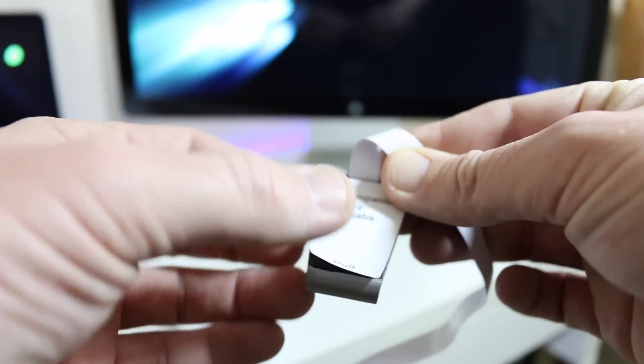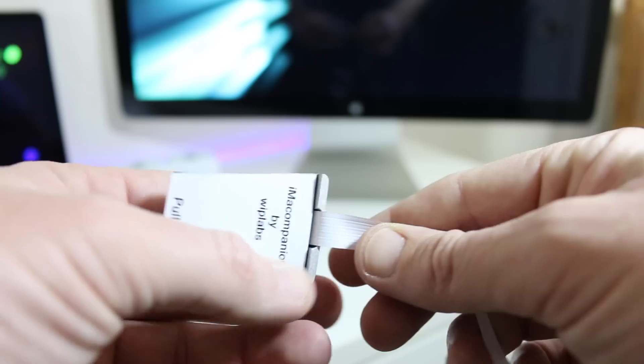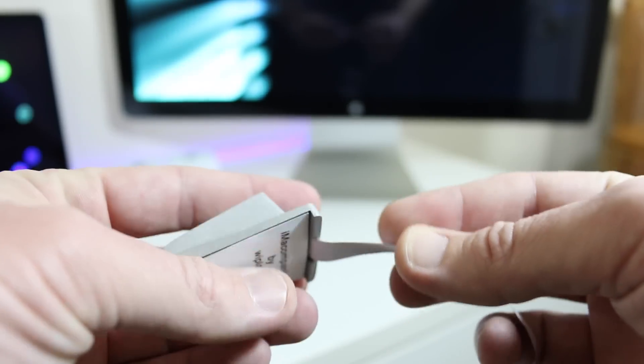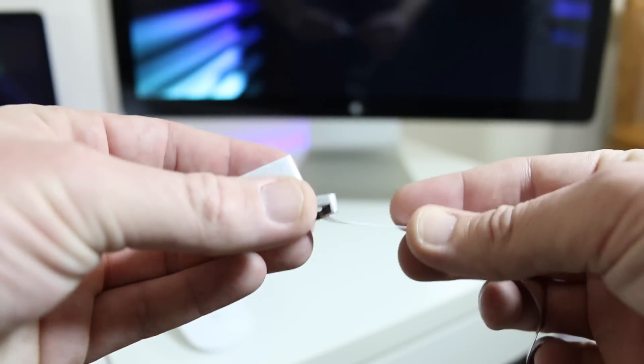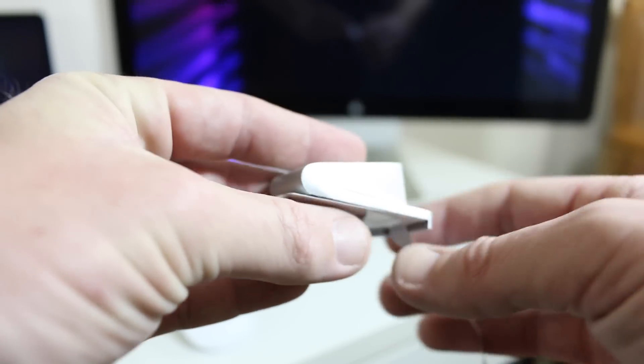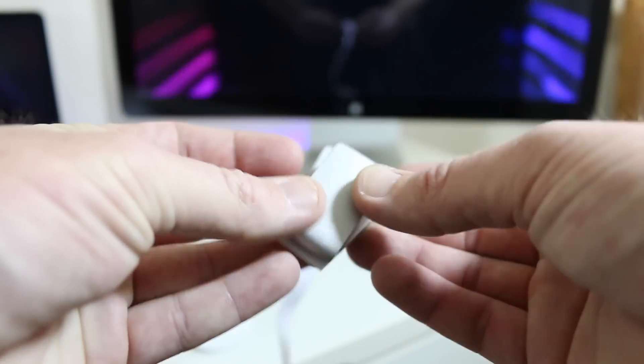We've got the iMac Companion by Whiplabs. That's actually double stick tape, so once we get this set in place exactly where we need it, we'll have that double stick tape to make sure that it is secure.